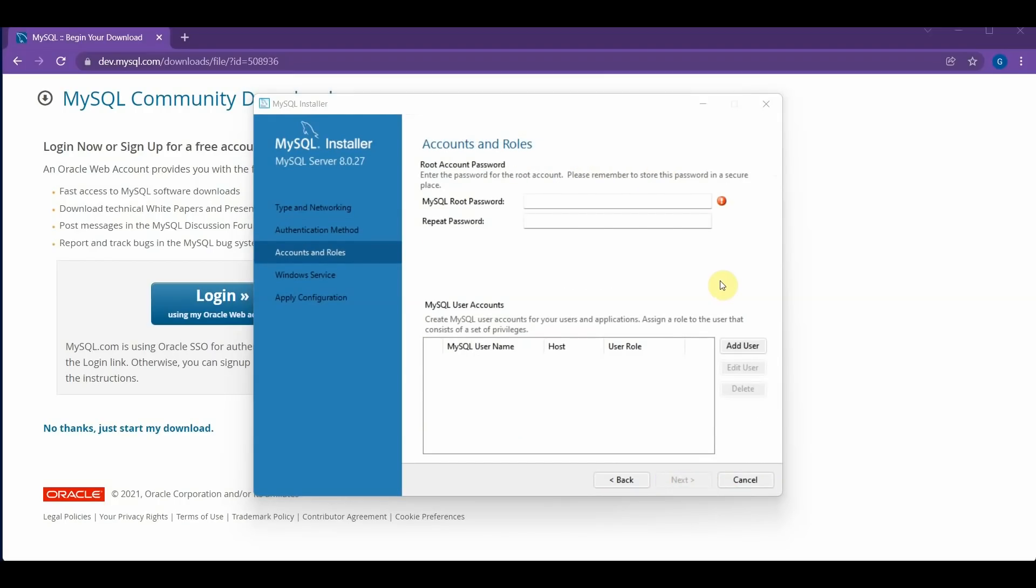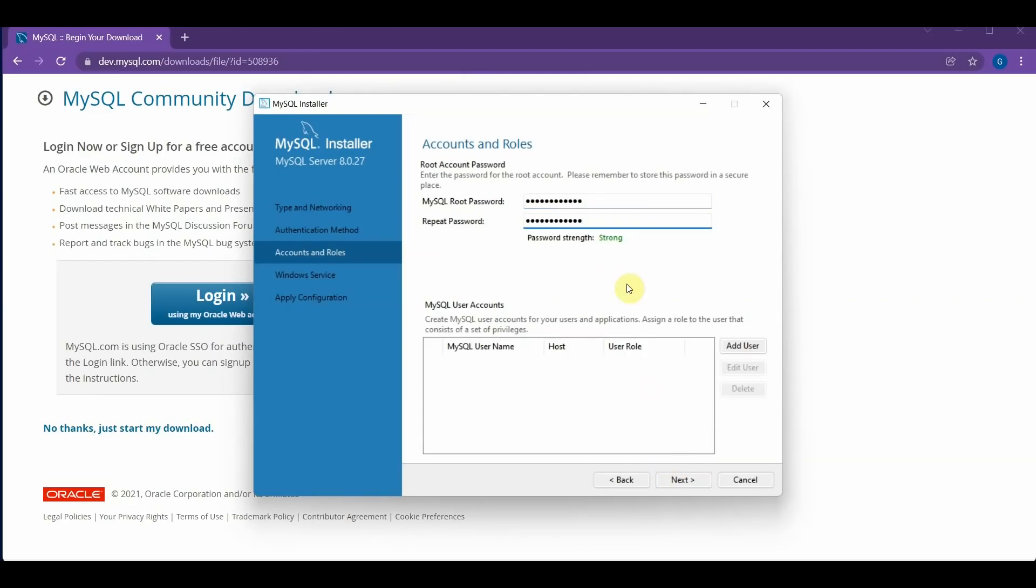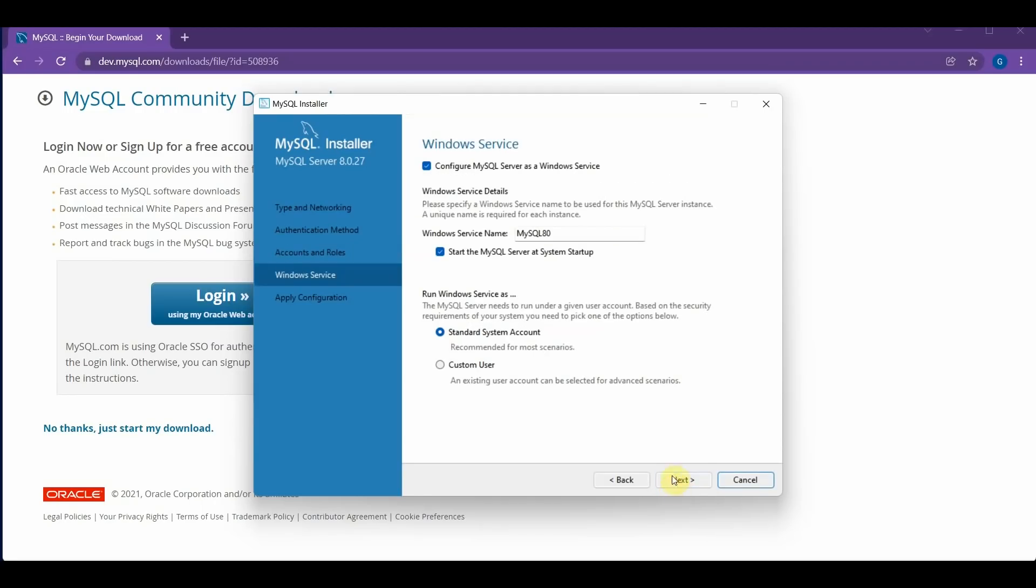So now you should be at the screen that says Accounts and Roles, and you have to enter a MySQL root password. And make sure to make this a very strong password. And once your password is strong, you can click Next.